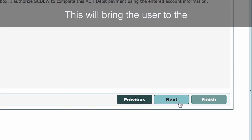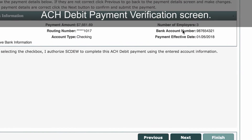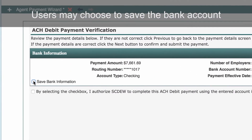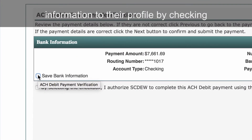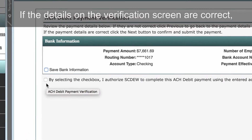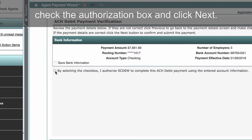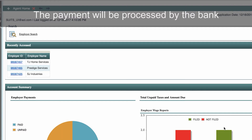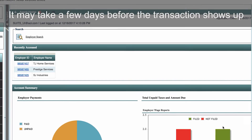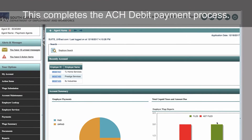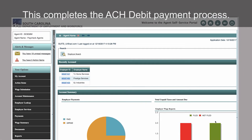This will bring the user to the ACH Debit Payment Verification screen. Review and verify the payment information. Users may choose to save the bank account information to their profile by checking the Save Bank Information box. If the details on the verification screen are correct, check the authorization box and click Next. Review the payment summary and click Finish. The payment will be processed by the bank on the effective date entered. It may take a few days before the transaction shows up on the organization's bank statement. This completes the ACH Debit Payment process.